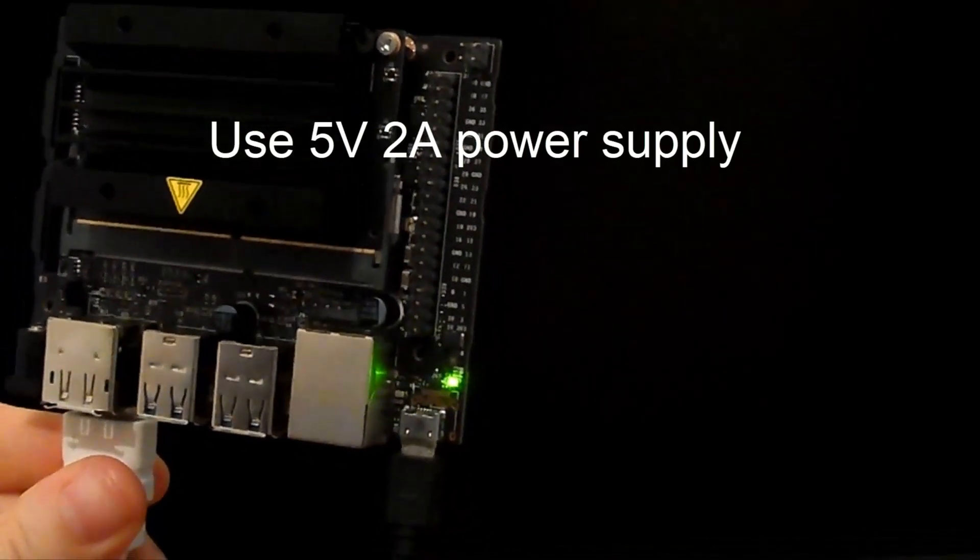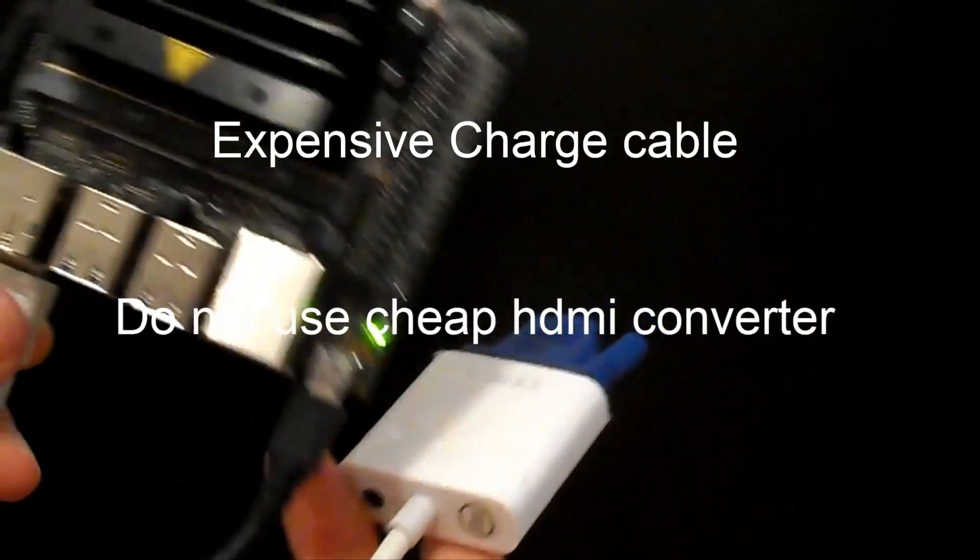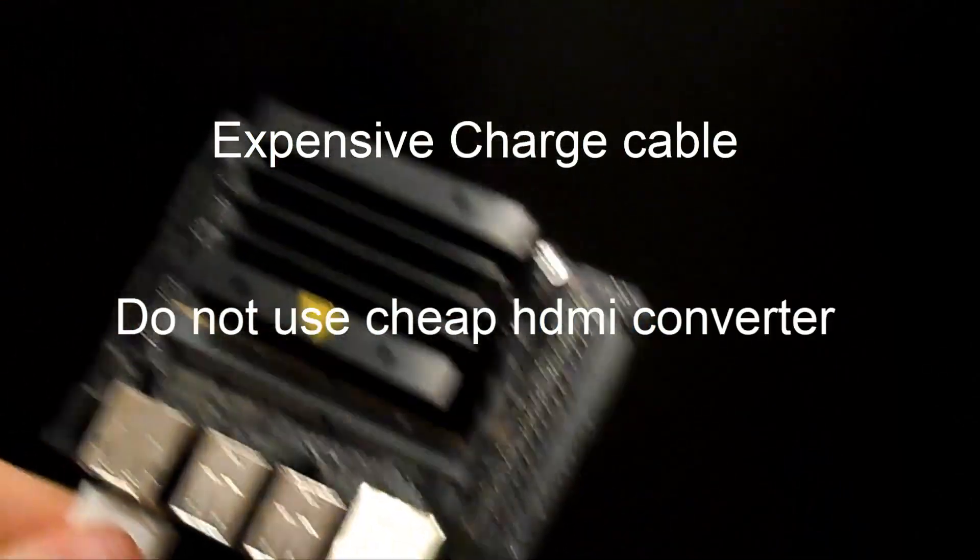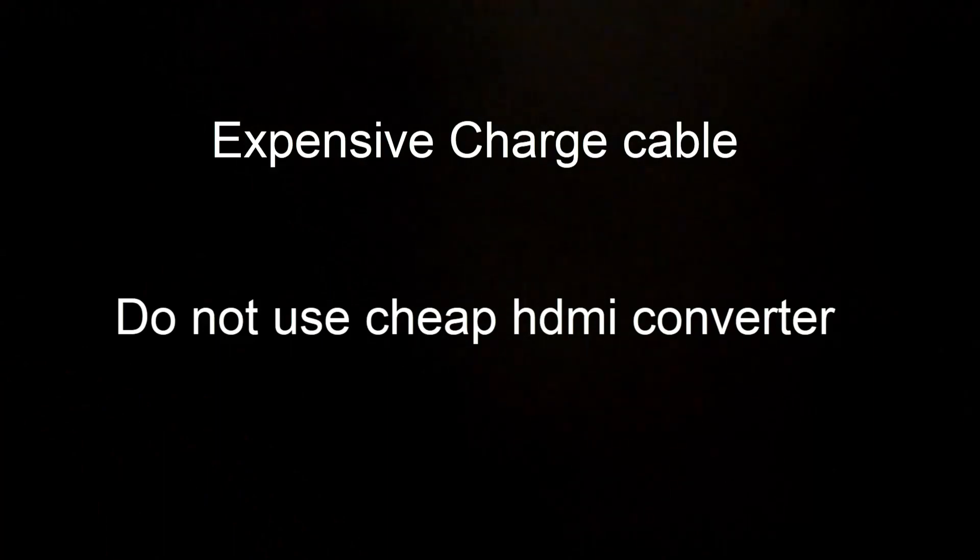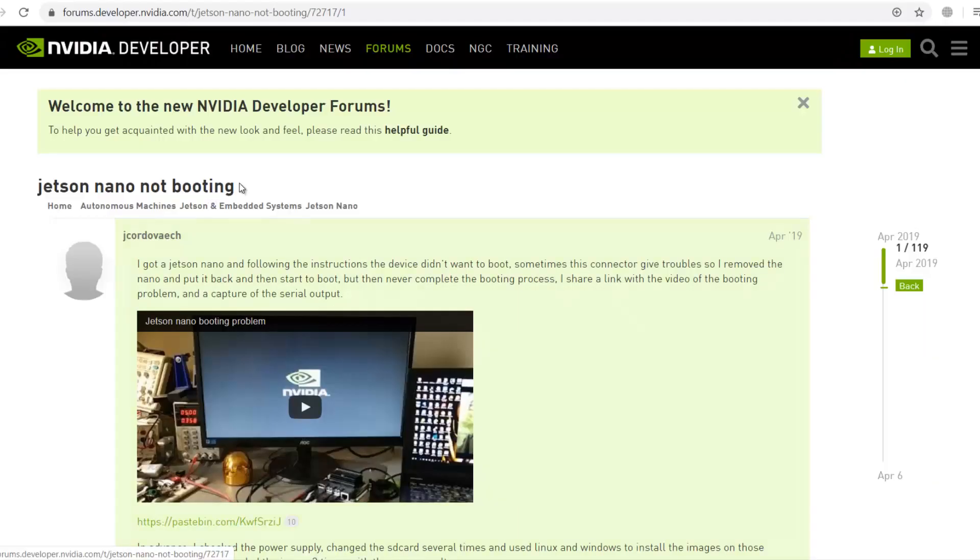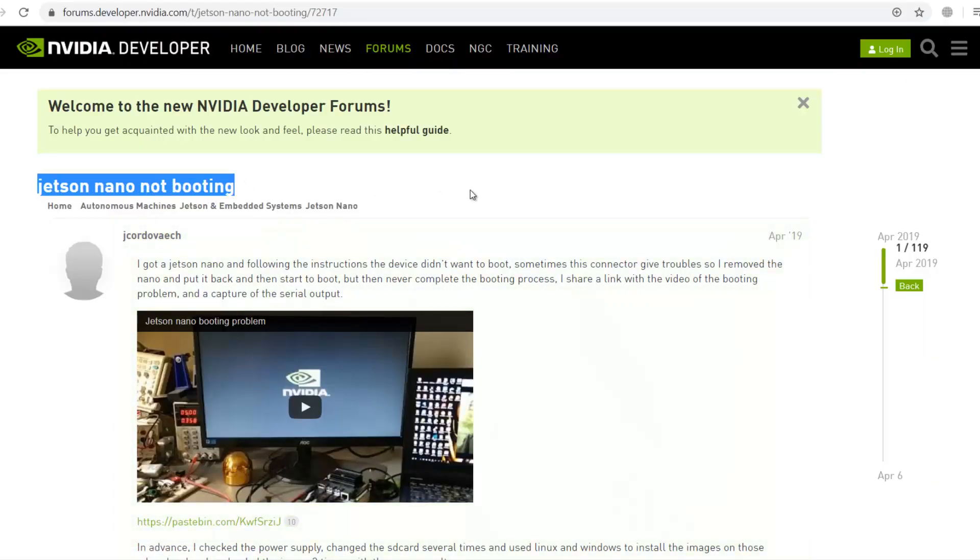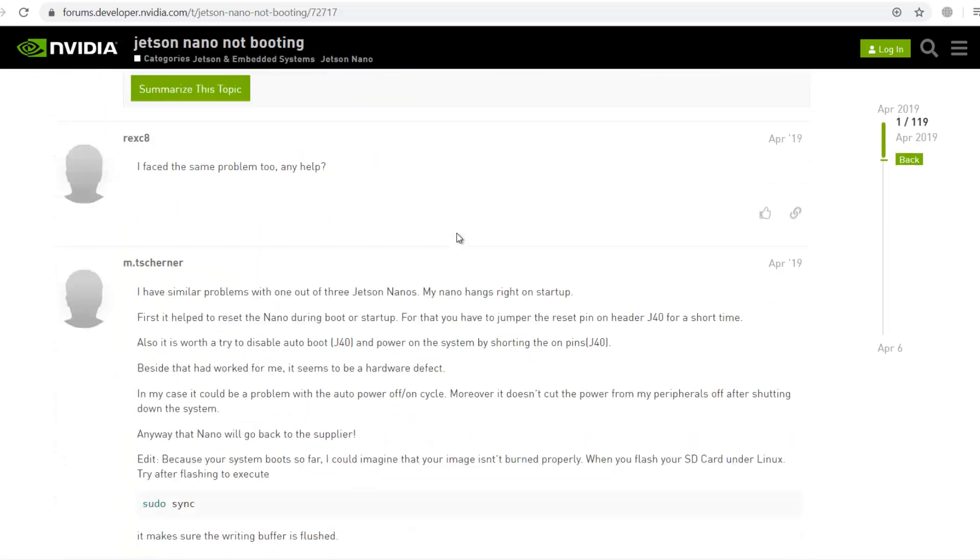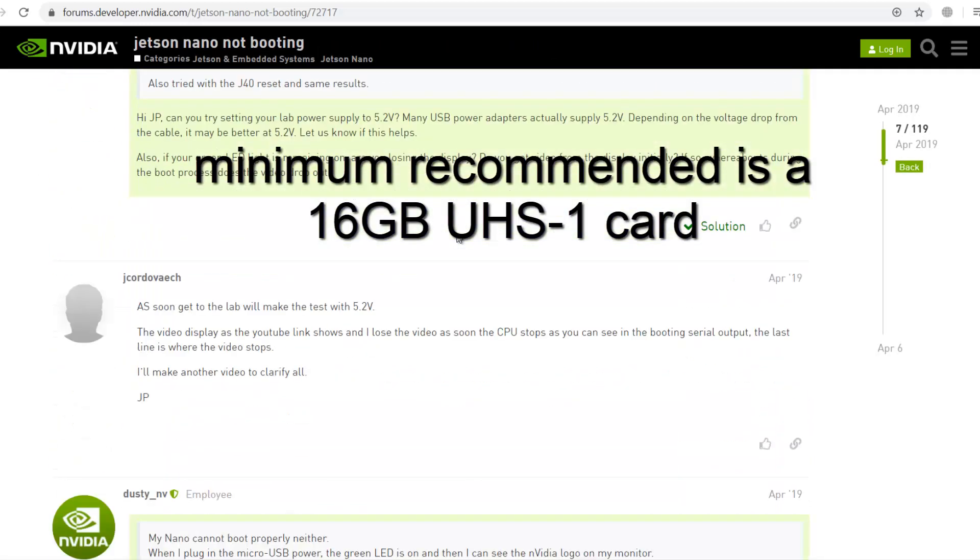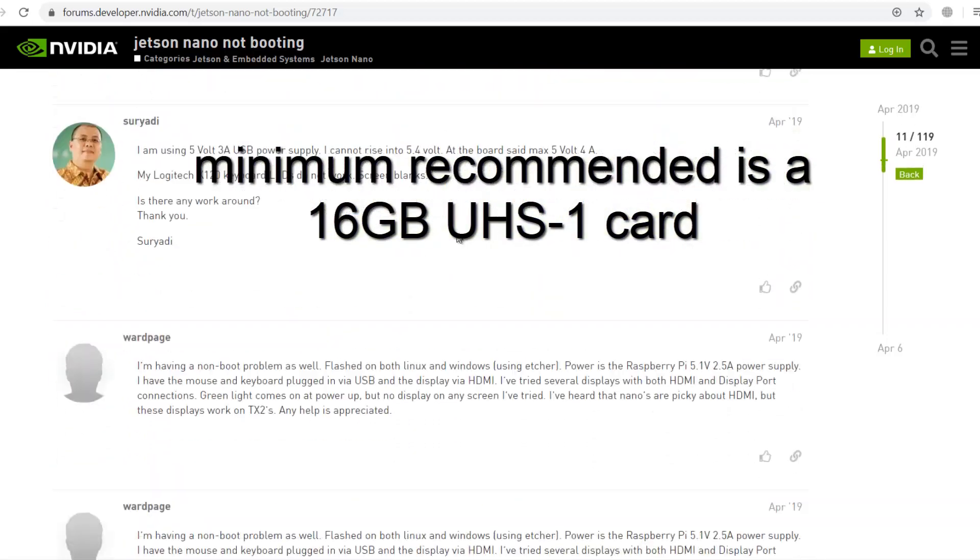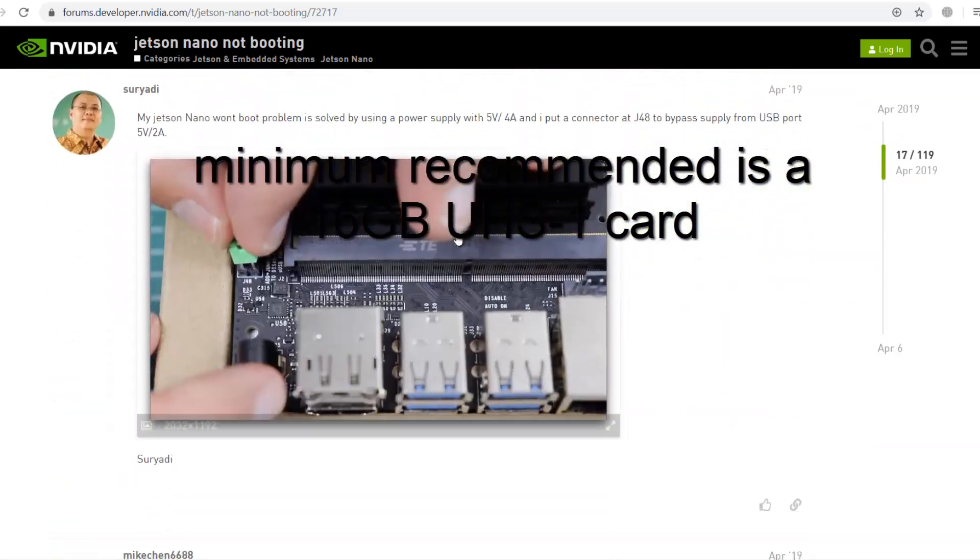So before start, be sure that you use USB power. It should be 5 volt 2 amps and use qualified cable which can carry 2 amps current. And also do not use HDMI converter. That also creates a problem. Last thing is about the SD card. Use recommended one. Otherwise, you will face with booting issues. I spent too hard to solve these things.